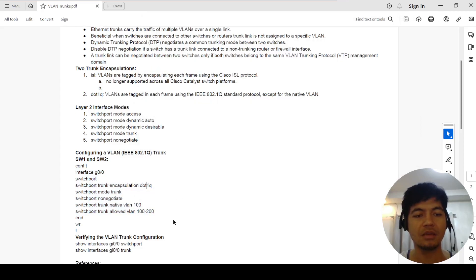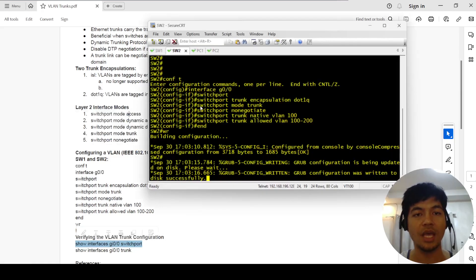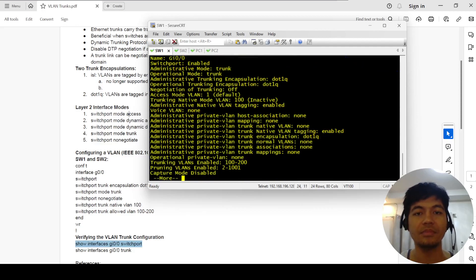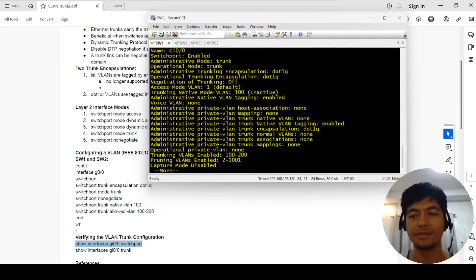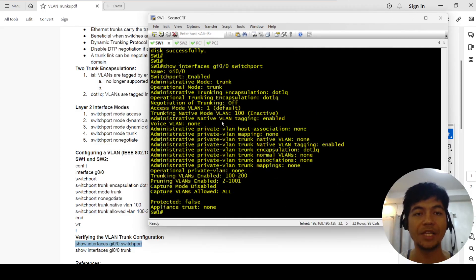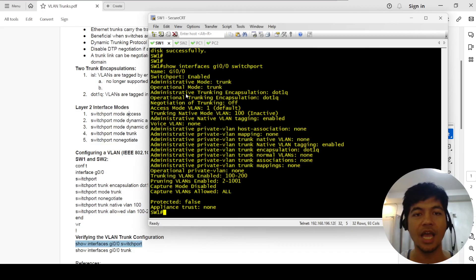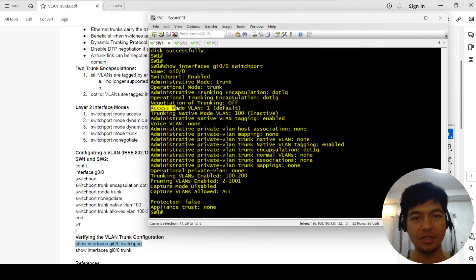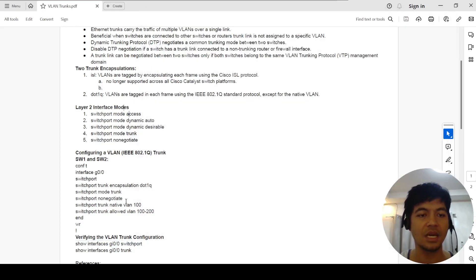These are the verification commands for the trunk configuration. We can see that switchport is enabled, administrative mode is trunk, operational mode is trunk, administrative trunking encapsulation is 802.1Q, operational trunking encapsulation is 802.1Q, and negotiation of trunk is off because we configured nonegotiate.